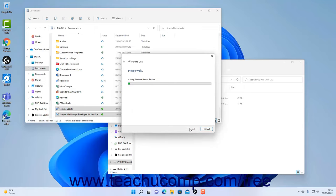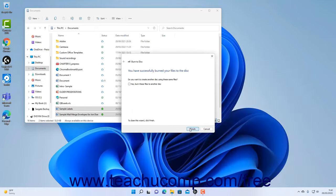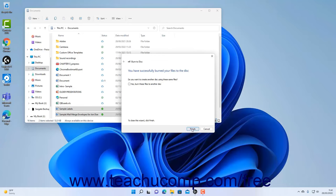Windows will then burn the selected files to the disk. If you check the checkbox, the wizard closes after burning the files to disk. If not, then click the Finish button in the final screen of the wizard to close it.